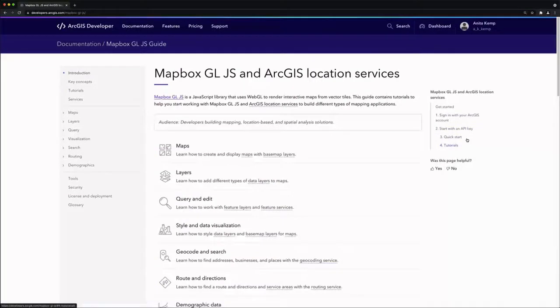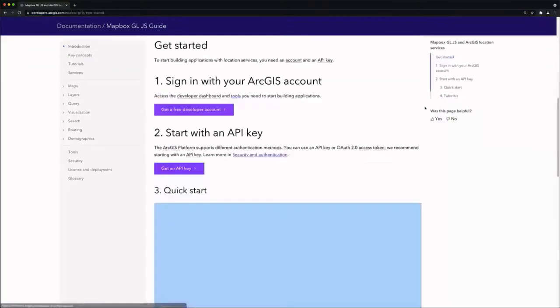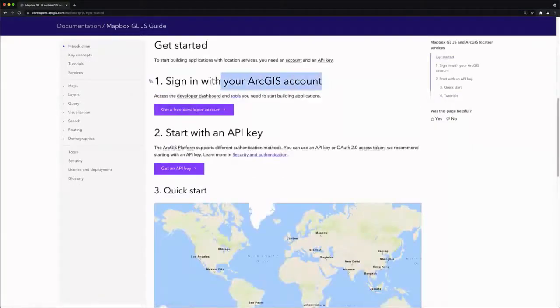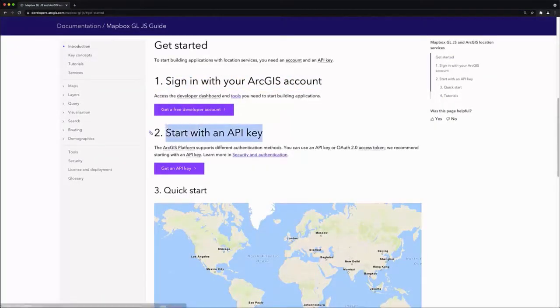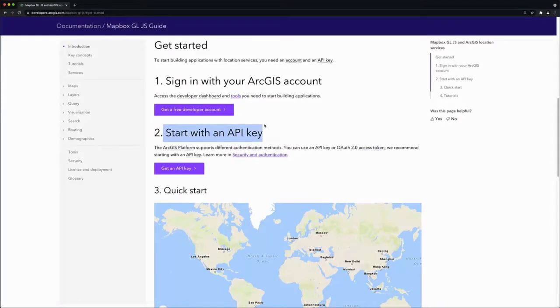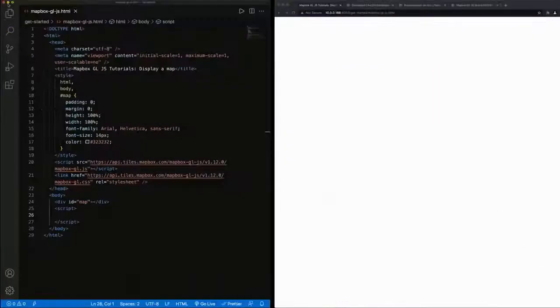Getting started is really simple. All I need is an ArcGIS account and an API key that's scoped to access the service. Let's get started by creating a Hello World application.